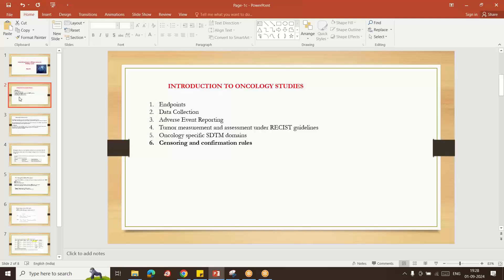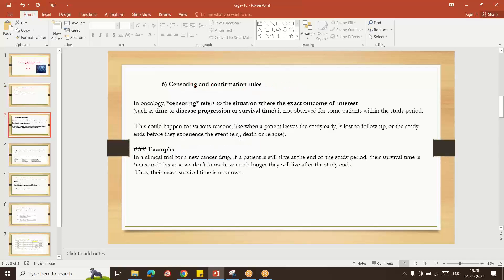In this class I will give an overview about the censoring and confirmation rules. What is censoring? In oncology studies, this word is very frequently used. As per oncology studies, an event is something that happens to a subject. Those subjects who are not facing that event are considered as censored.